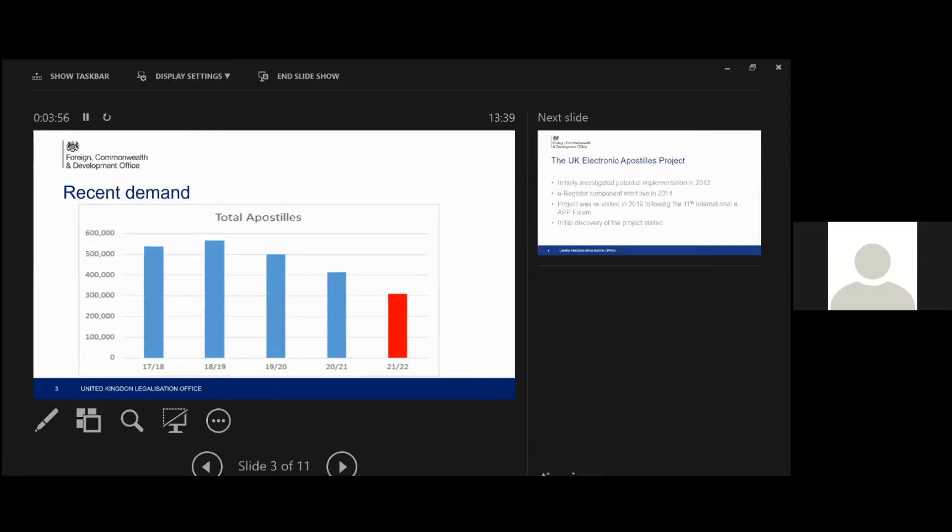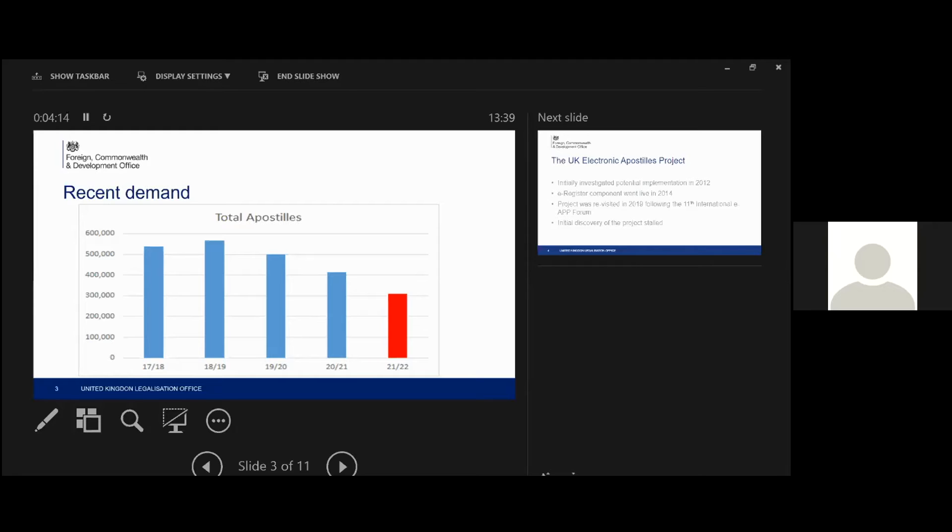And the second thing is how do we resource our service? If we can't accurately predict demand, it's really hard to know how many people we need to deliver the service at any one time. Plus, it's also quite difficult to get staff because they have to go through a number of security checks before they can work for us, given the work that we do. So those are sort of our biggest two challenges, really, in how we deliver the service now.